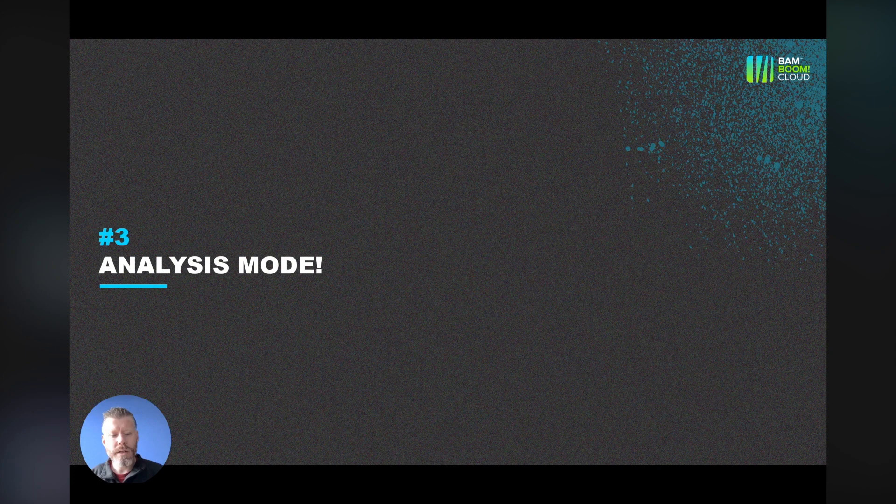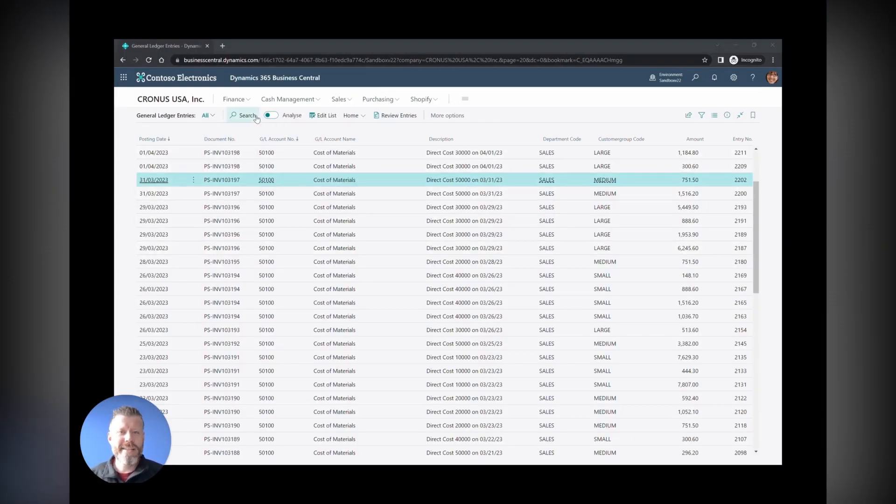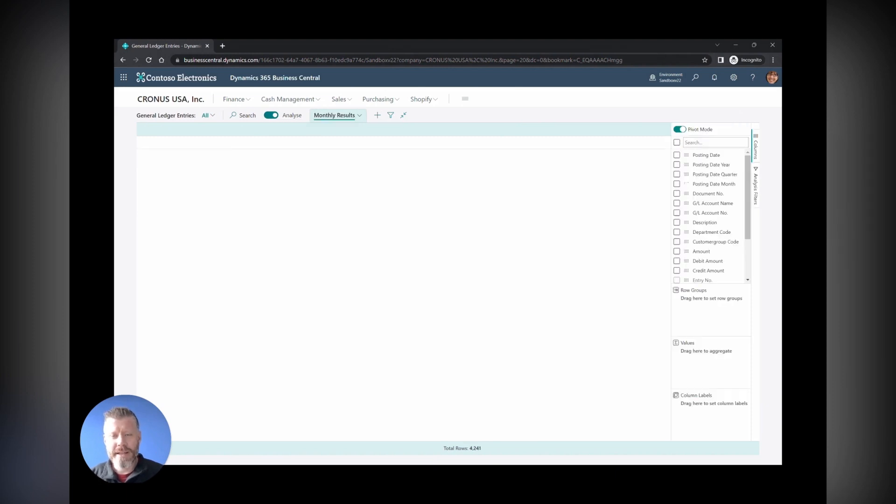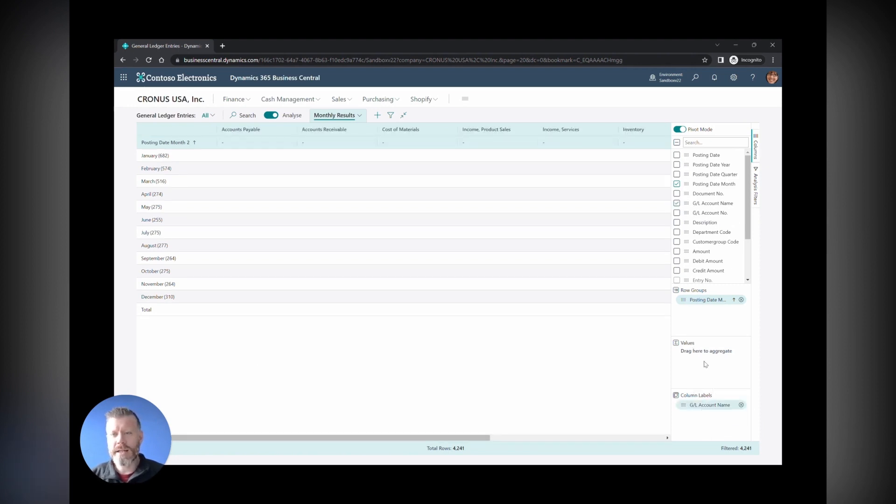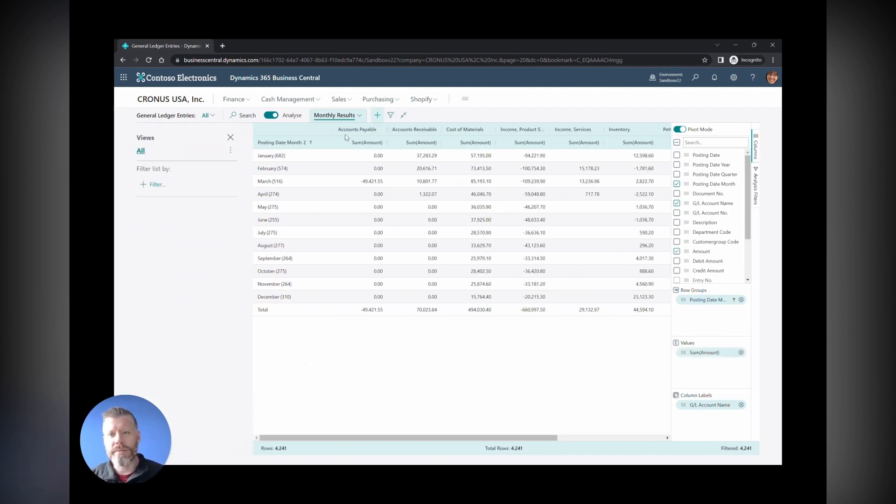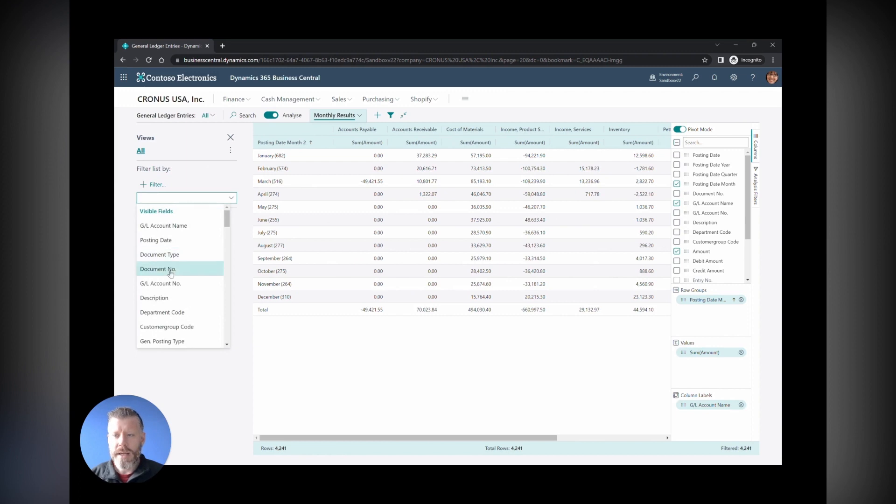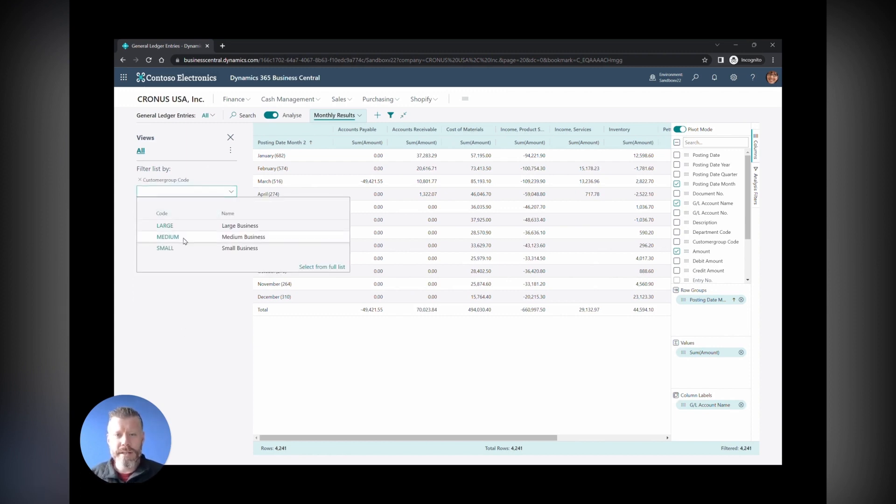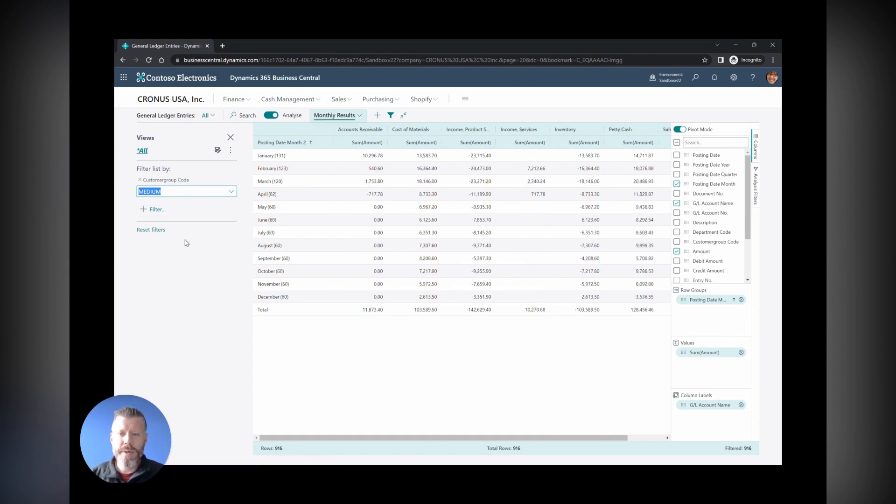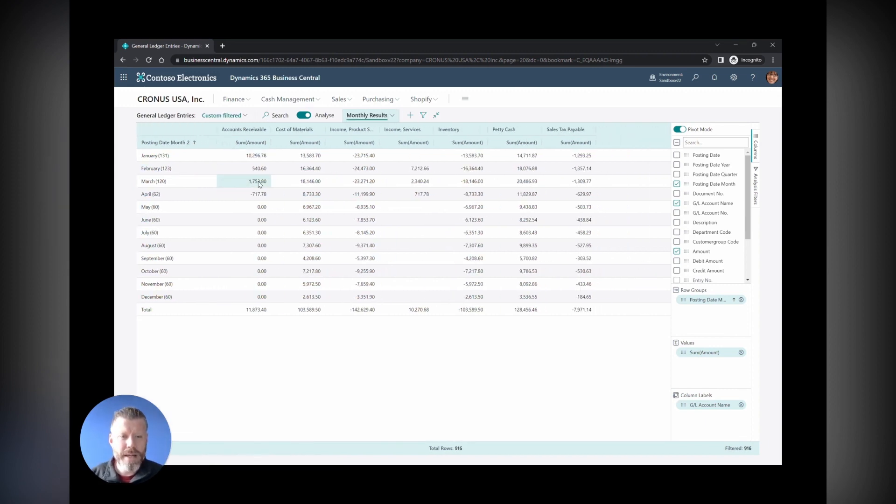Number three is analysis mode. This is something unbelievable. You can see on the video here this is an incredible new piece of functionality. It's a bit like using pivot tables inside Business Central. You've got this analyze button on almost every page, although it probably lends itself best to the ledger entries: general ledger entries, customer, vendor, bank ledger entries, that sort of thing. You can see here that we can build a pivot table to show our monthly results.